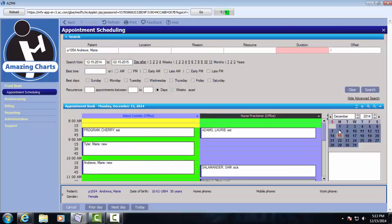And we have gone over the pieces of the scheduler. And in our next clip, we will be going over managing referrals and prior authorizations and finishing up the demonstration for the front desk screen. Thank you very much for your time.